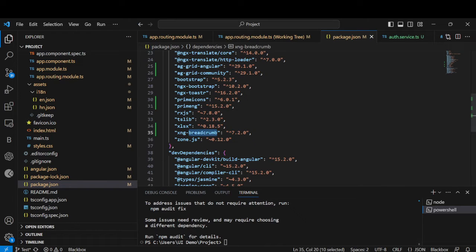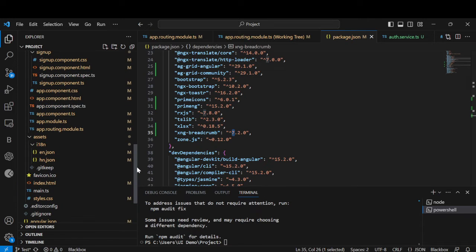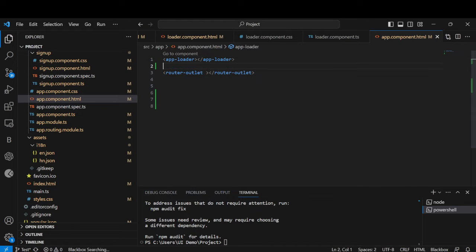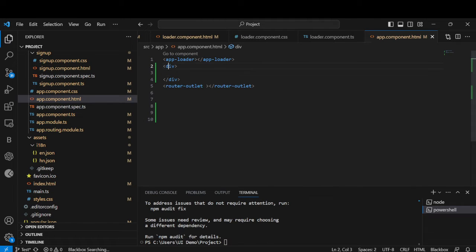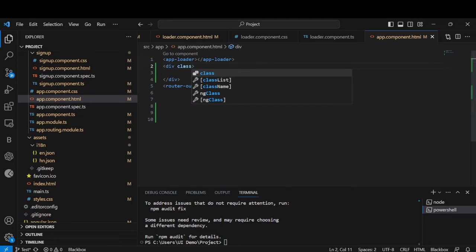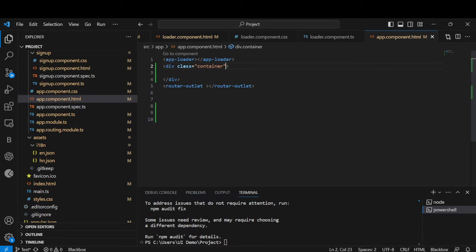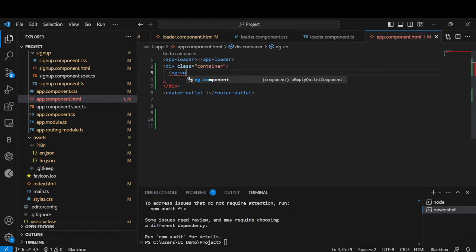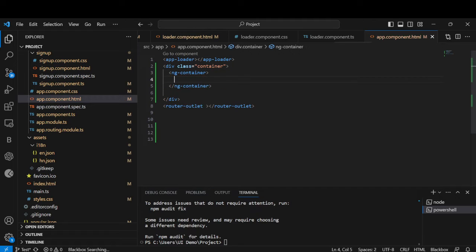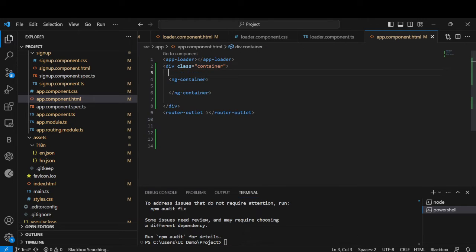It's now installed — here you can see ngx-breadcrumbs 7.2.0. Now we'll come to the code implementation; there's no complication. Go to the Angular app.component.html. Here we have to add our breadcrumbs. Let me add a div here with a class of container, and then inside this div we are going to use an ng-container. Inside this ng-container we have to use xng-breadcrumbs.